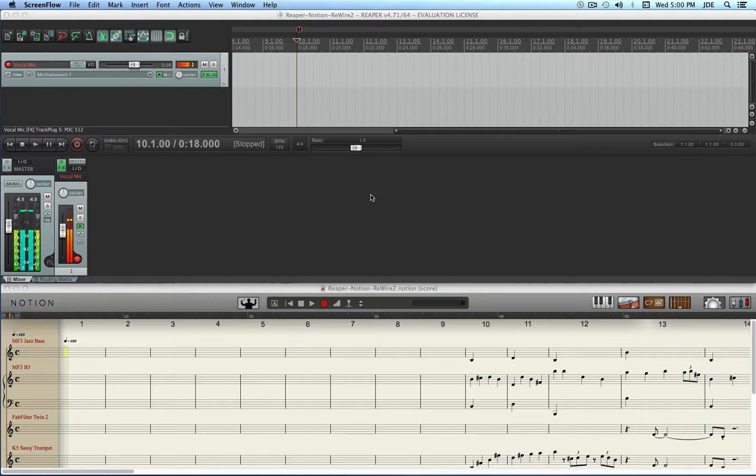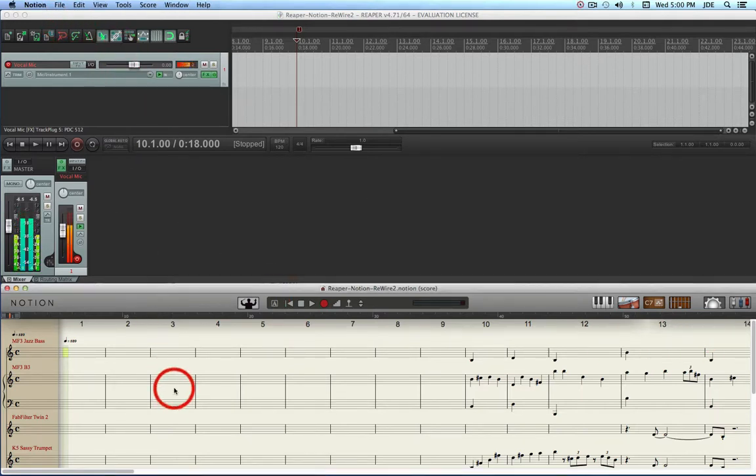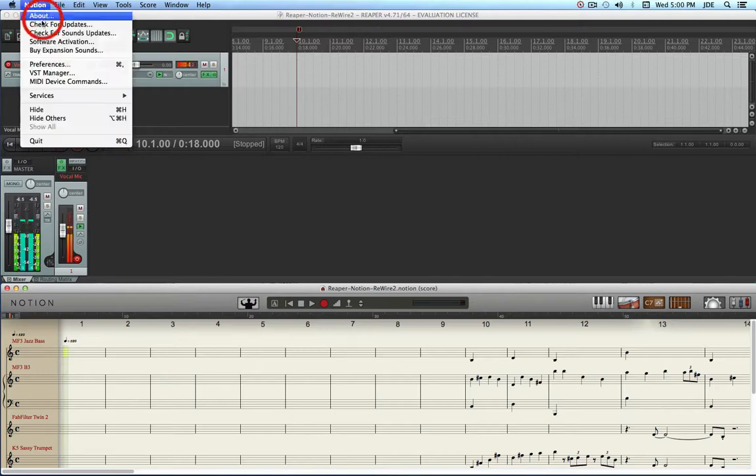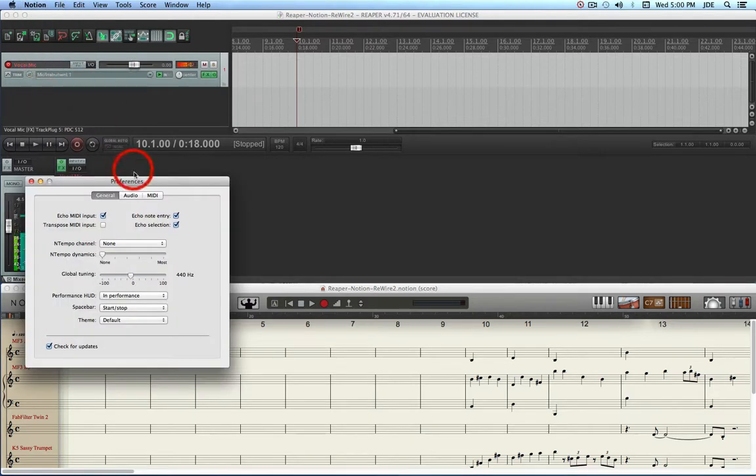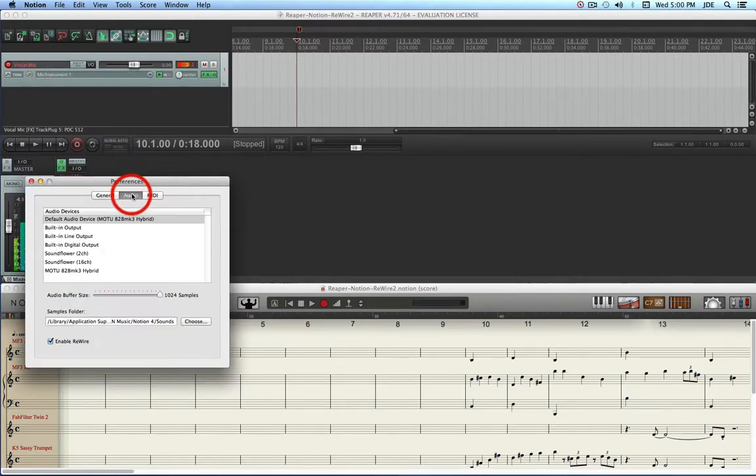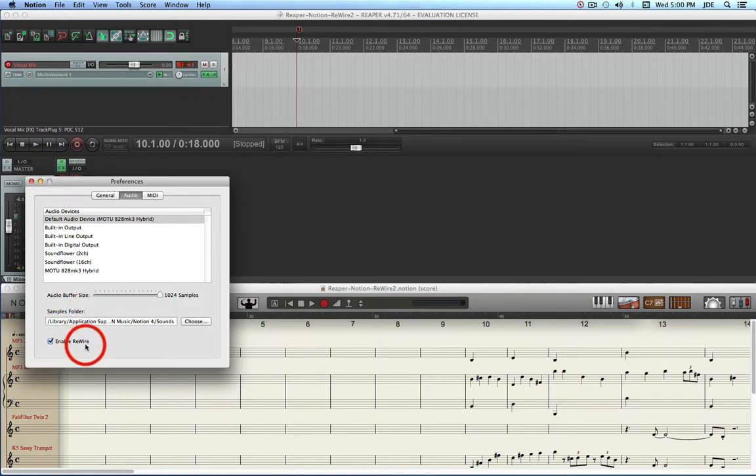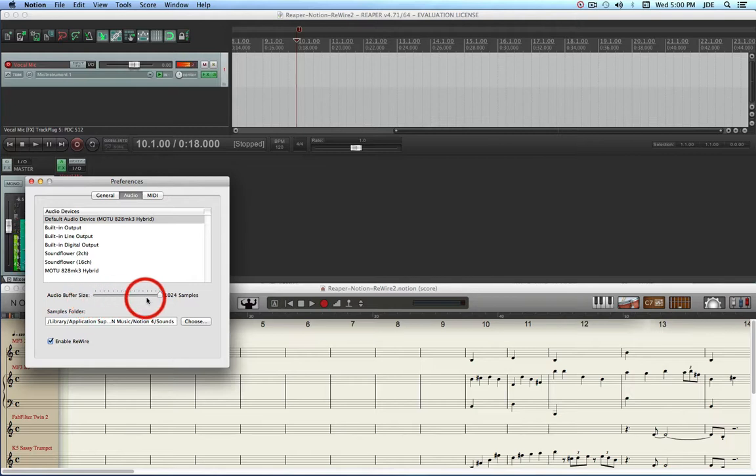Let's look at Notion first. It's important in Notion to check the preferences and make sure that you have Rewire enabled. The Mac Pro here in the Sound Isolation Studio has 20GB of system memory and so I've increased the buffer size to 1024 samples which works nicely.